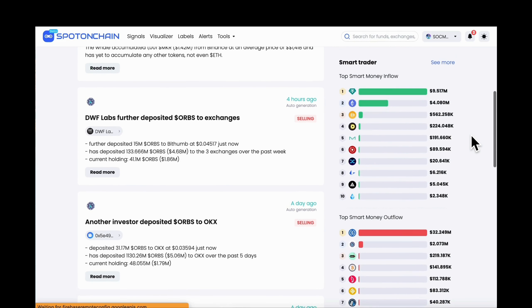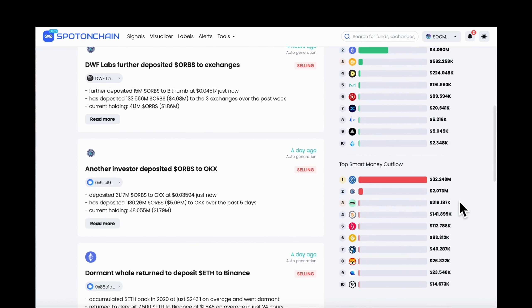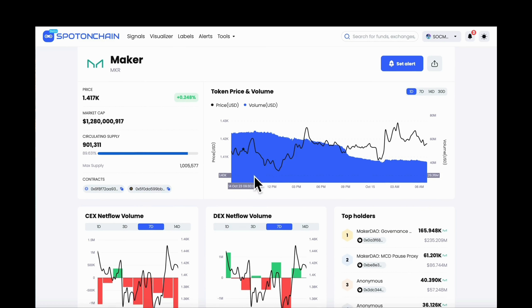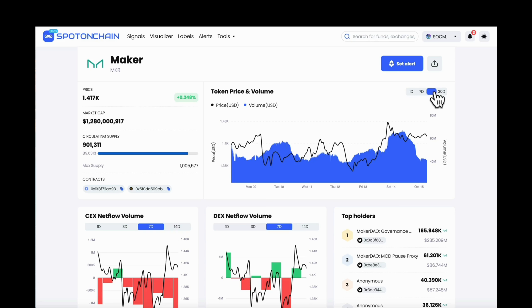Check this Smart Money Inflow/Outflow section on the right-hand side of our homepage. You can click on any token to get to the detailed screen. Let's take MKR as an example.